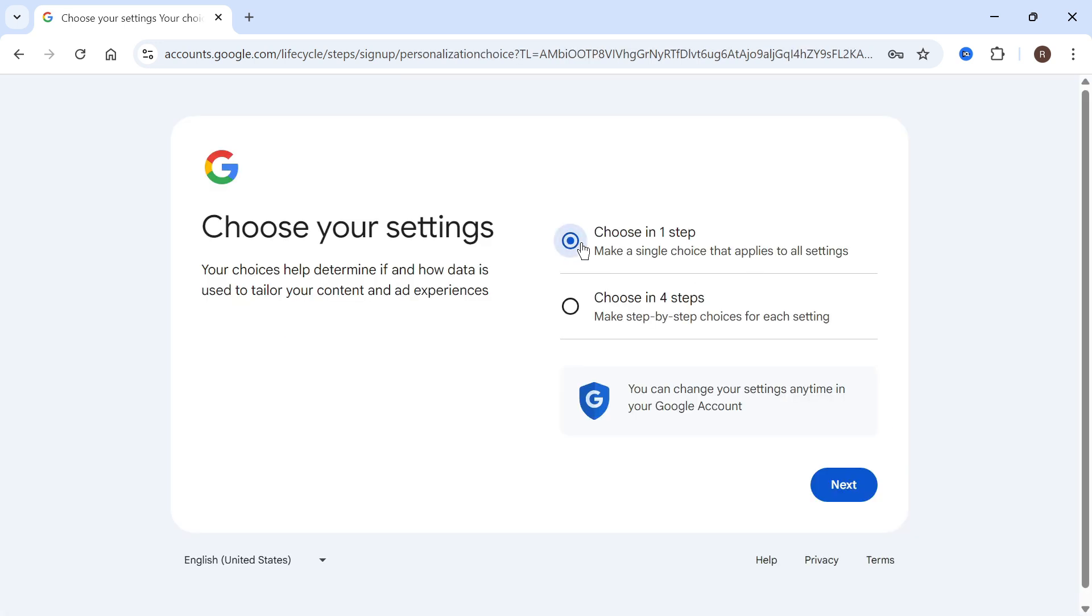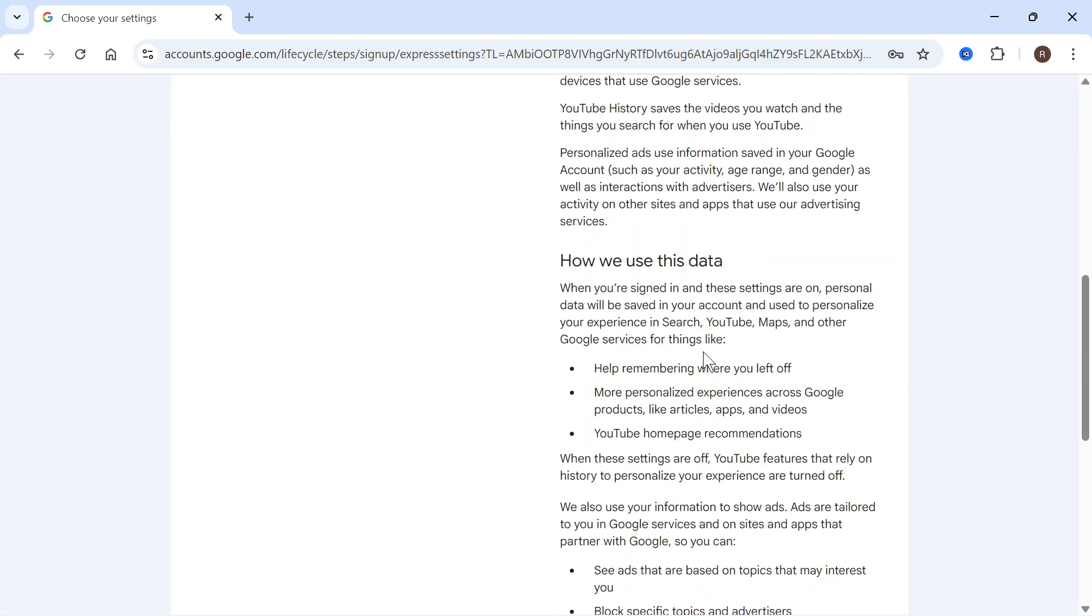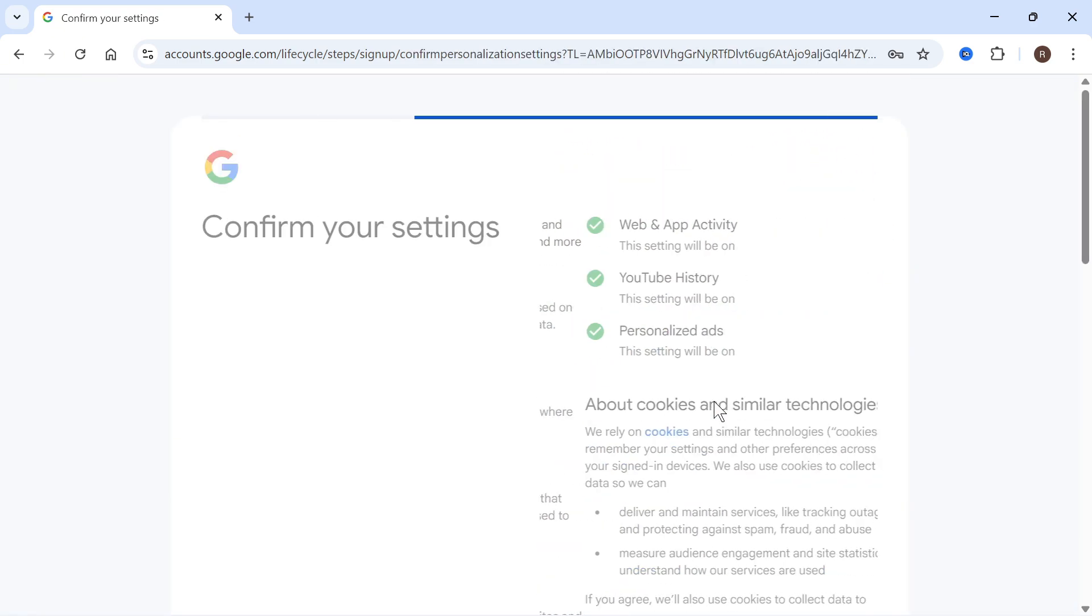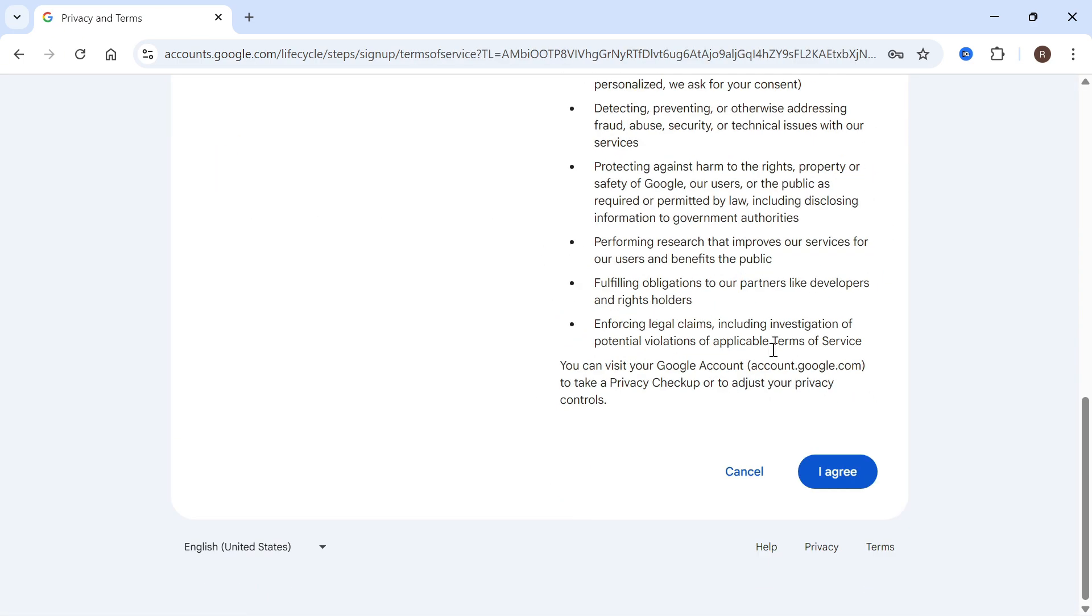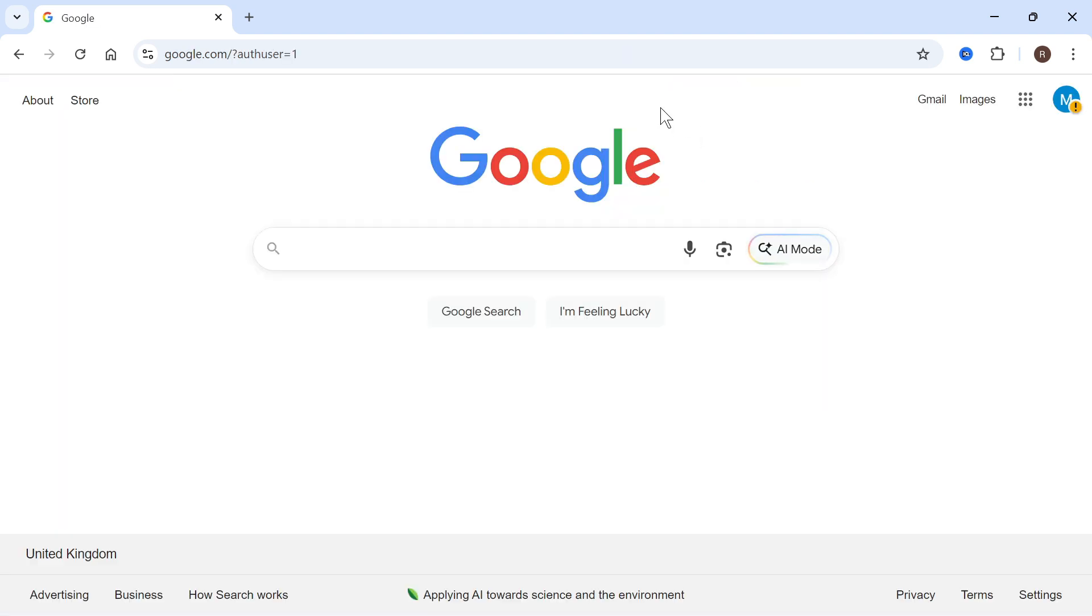Select choose in one step and press next. Then scroll down to the bottom and press accept all, and finally scroll down and press I agree.